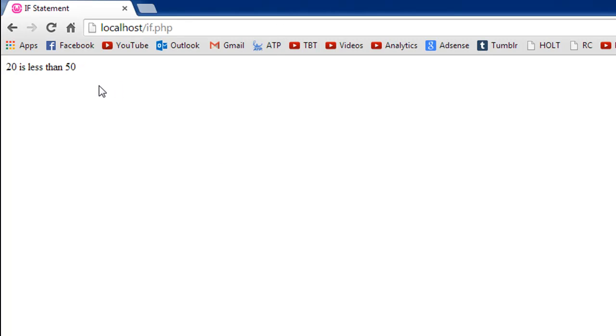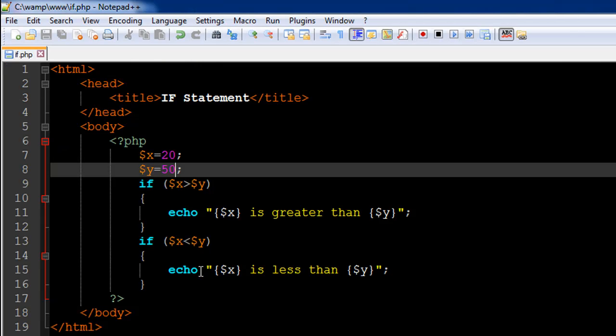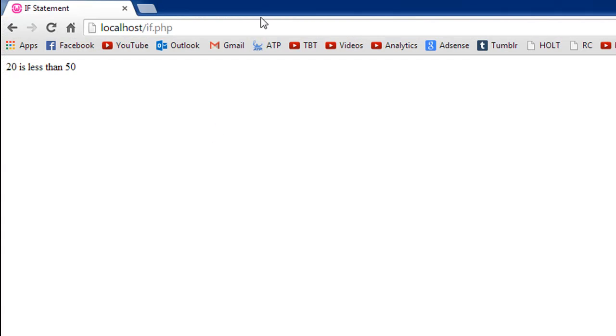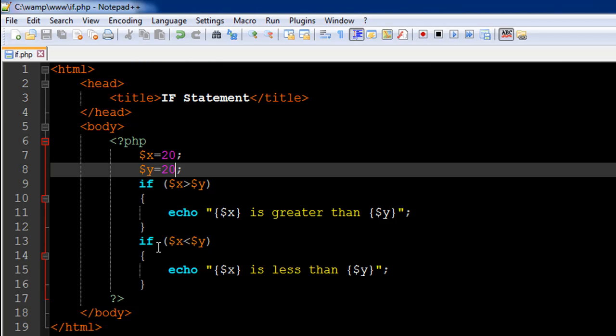Both cases are covered. Now what will happen if I give both variables the same value? Let me change this to 20. I'll save the file and refresh my browser to see that I don't get any message. This is because we haven't informed PHP about what it's supposed to do in case both variables have the same value.